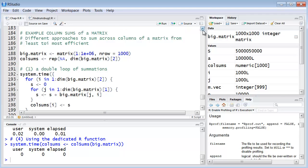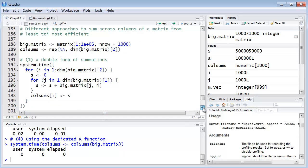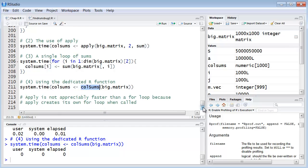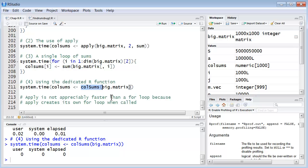So 2, 3, and 4 pretty much are competitive with each other. Certainly this double loop of summations is not appropriate, or is not fast, I should say. And then finally, you need to find the appropriate vectorized function in R to address whatever task you're looking at. They're there. They've been created. There's nothing new under the sun.